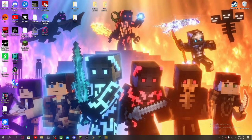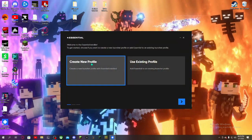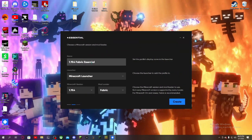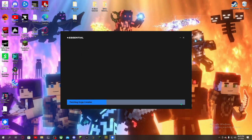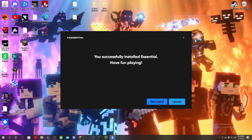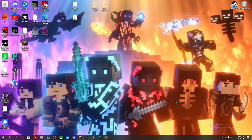To do this, you're going to want to go to your Essential mod installer, create a new profile, and load it for Forge. Then wait for it — now that your new Essential is installed, let it load up.